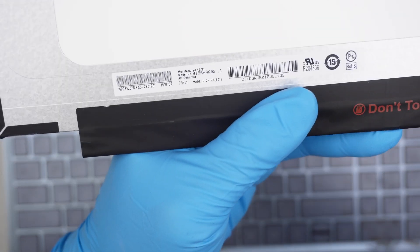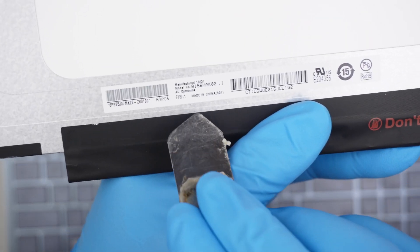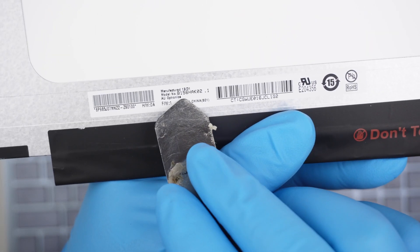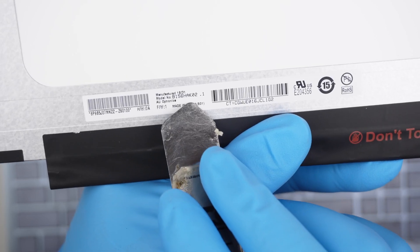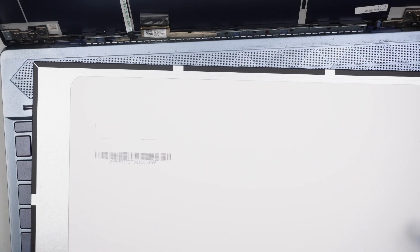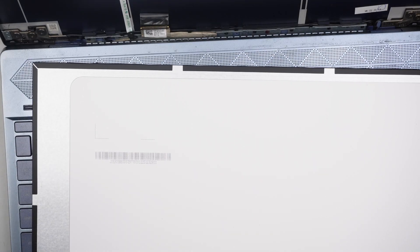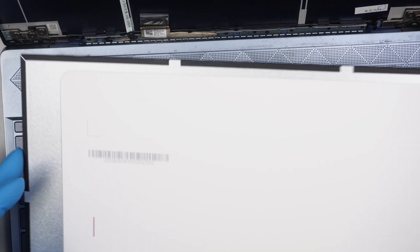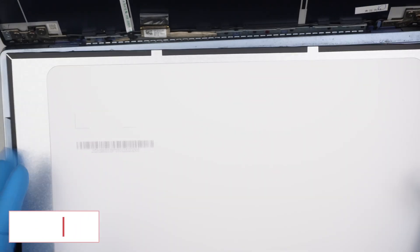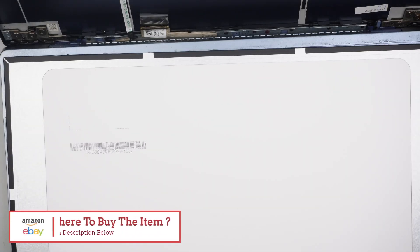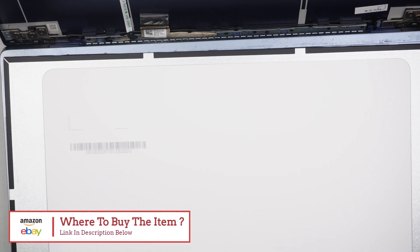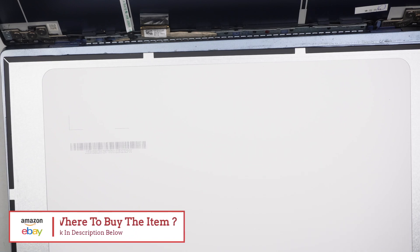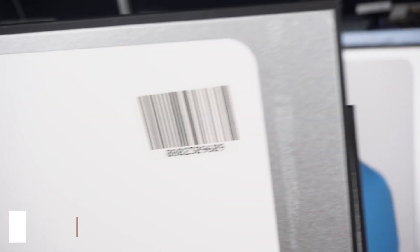And if you're not sure where to buy the screen, just take a look at here. It says B156HAK02. I'll link it on the description below. Go ahead and check it out on either Amazon or eBay. We usually do the shopping over there. Let me see if I have a screen to test it out here at the moment. I have a couple of the screens here sitting around.